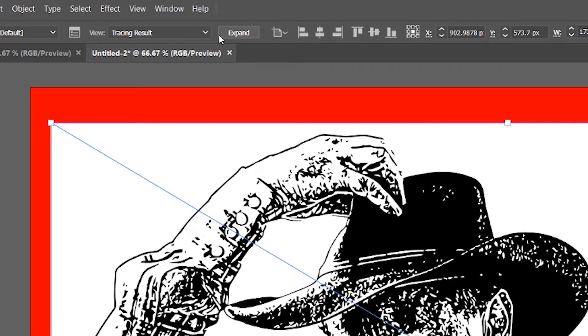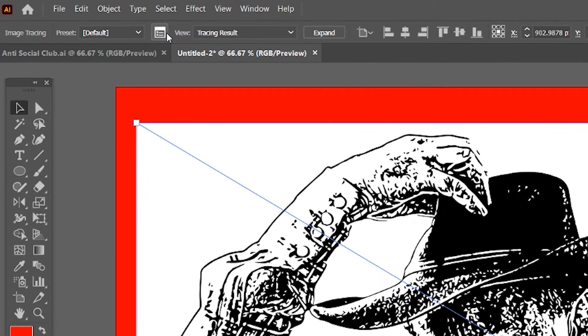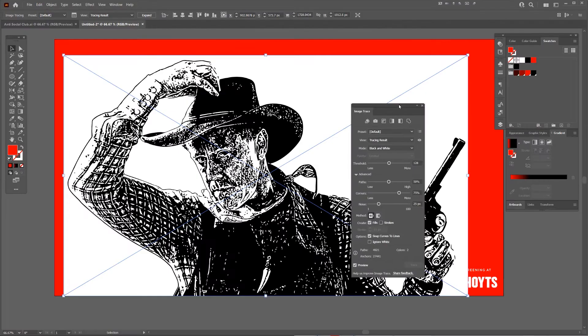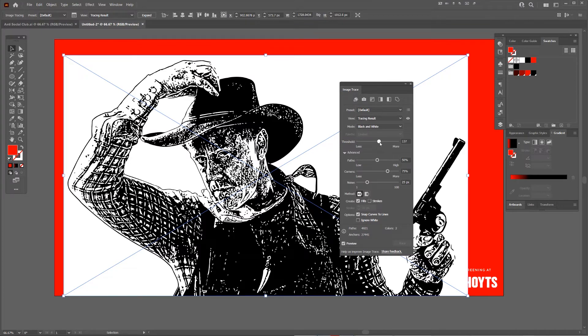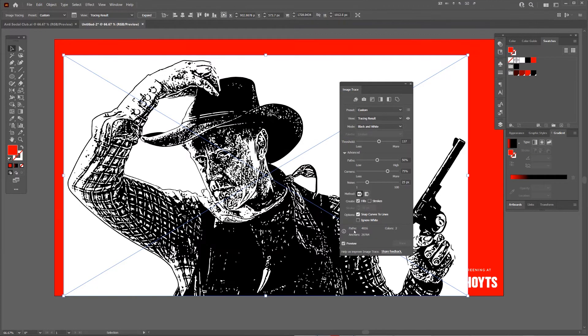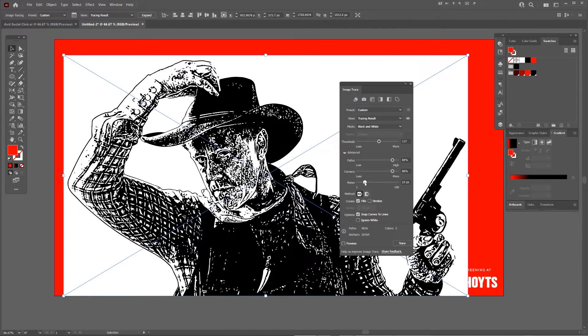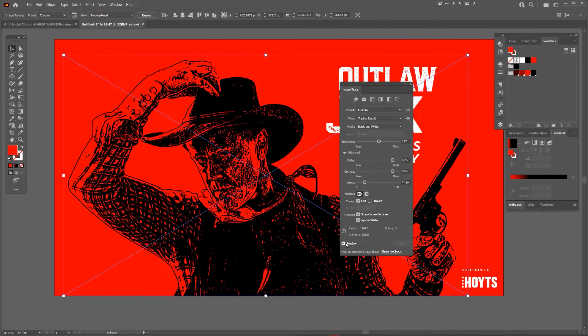I'll left-click on this little box on the top left to get my options. I want to bump up the threshold a tiny bit and bring up the paths. I'll turn preview off, bring up the corners, drop the noise a bit, and click ignore white. Then click preview and you'll see the result. Really cool.